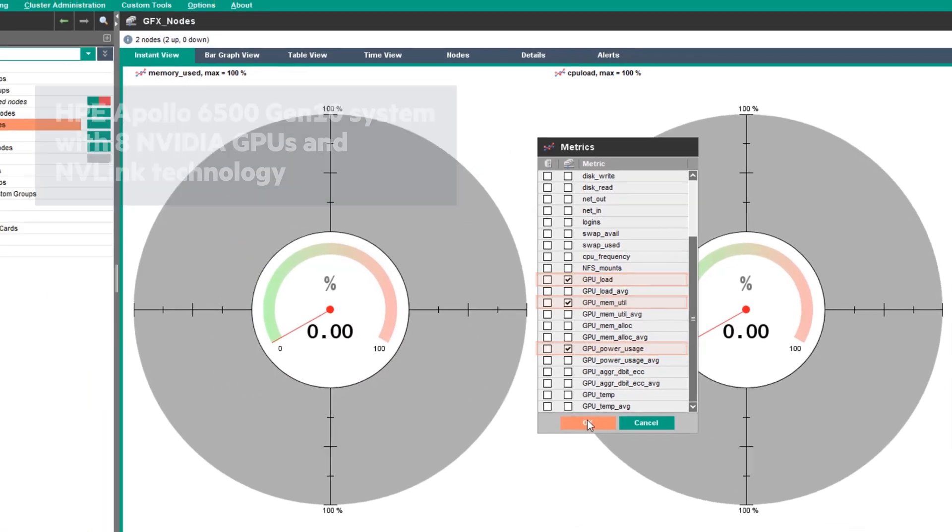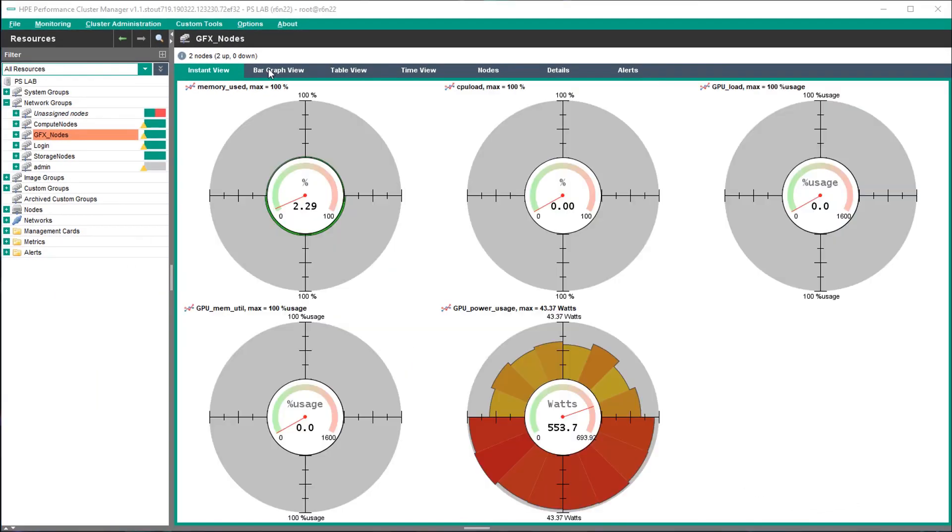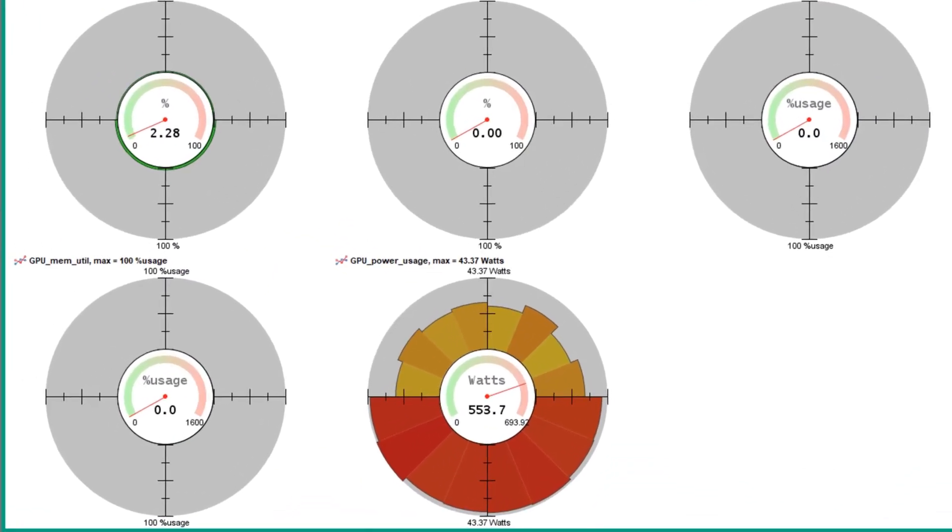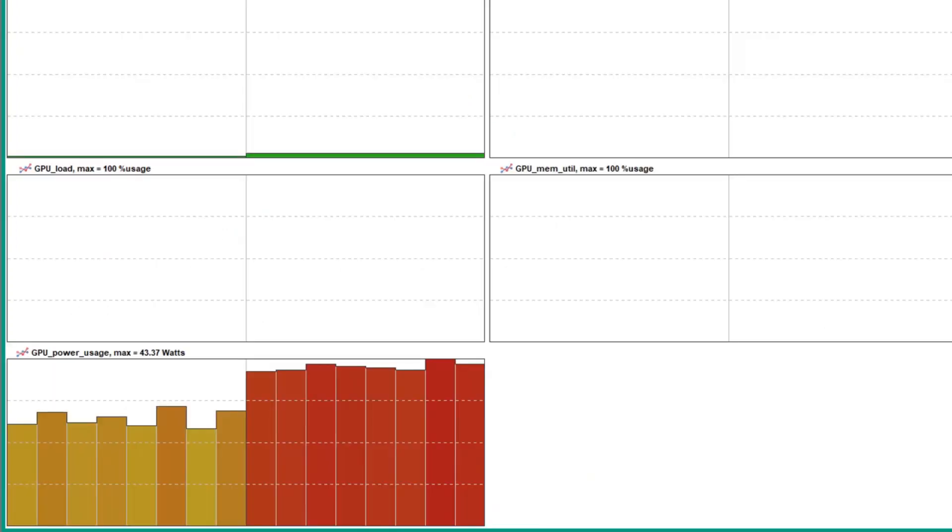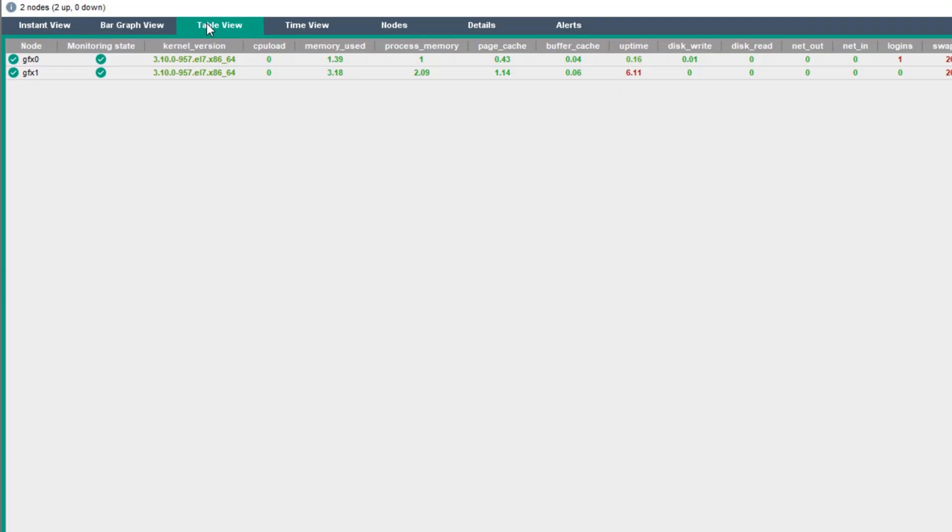When the view is changed, the same metrics are shown in the bar graph view, table view, and time view.